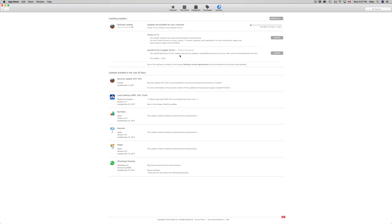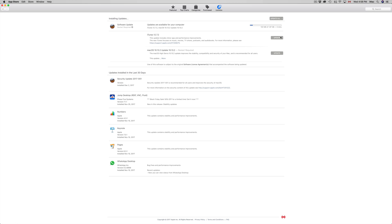You could just update your iTunes first and then your Mac because this is the part where it's going to restart everything. So you could do the security update, however when you do the iTunes update it's not going to have to restart your whole Mac.